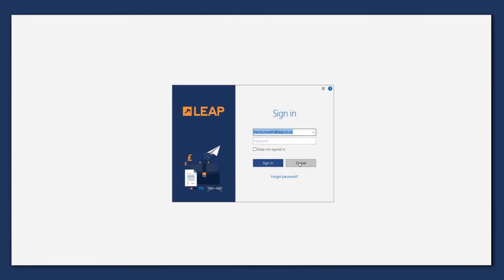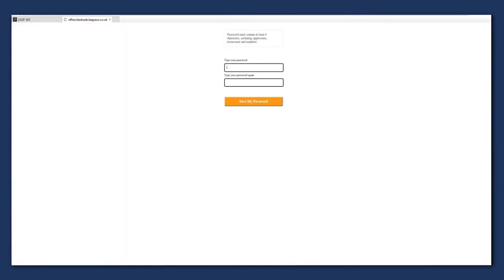This now sends an email to our email account to say, would you like to reset your password? There will be a link on there, you'll want to click on that.